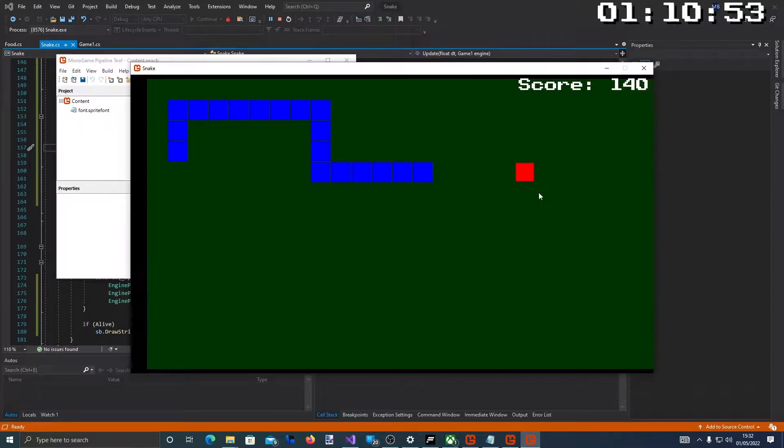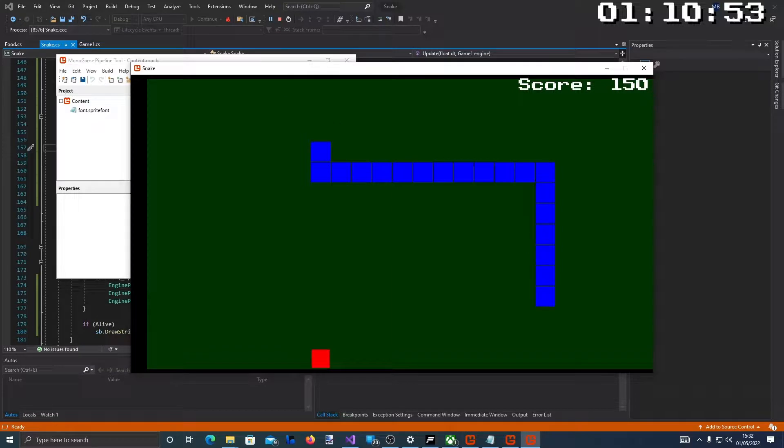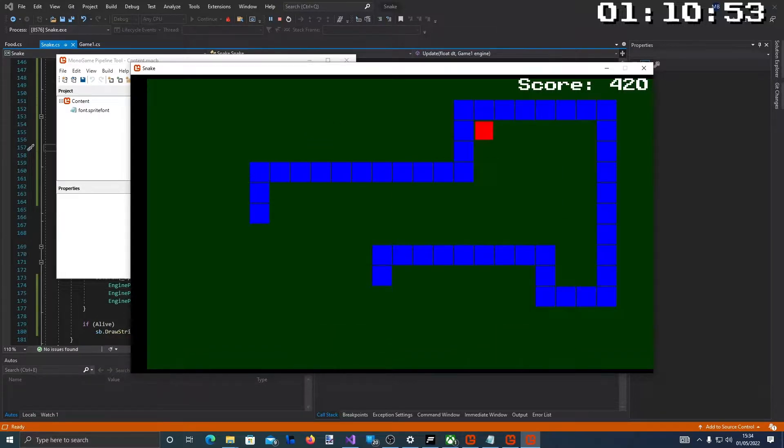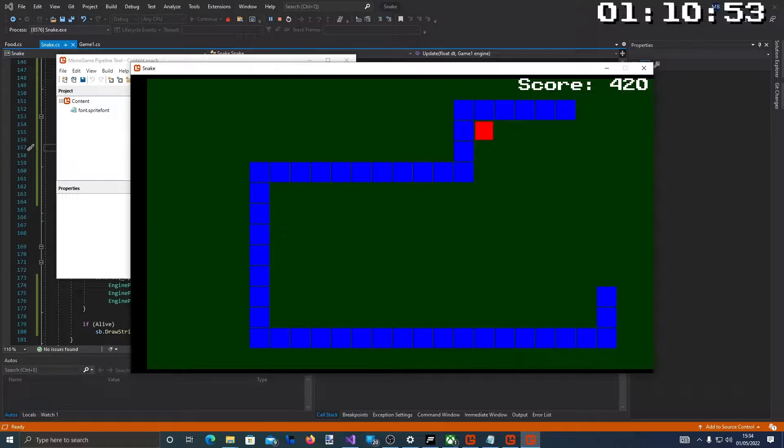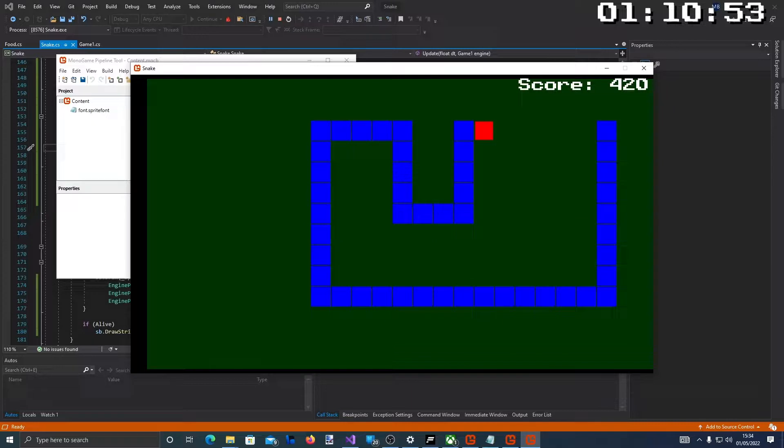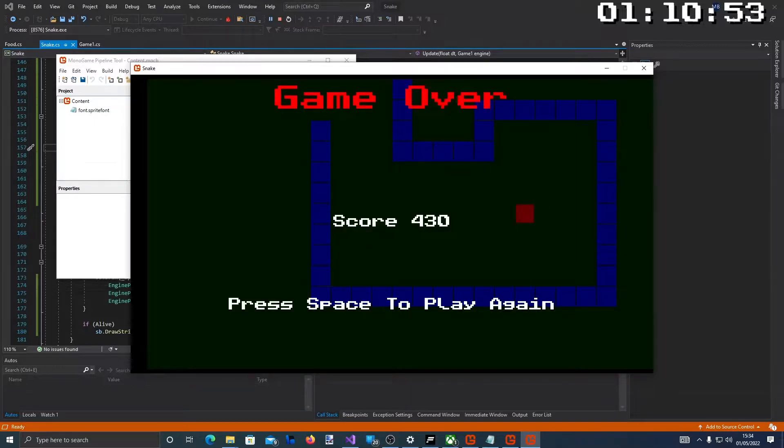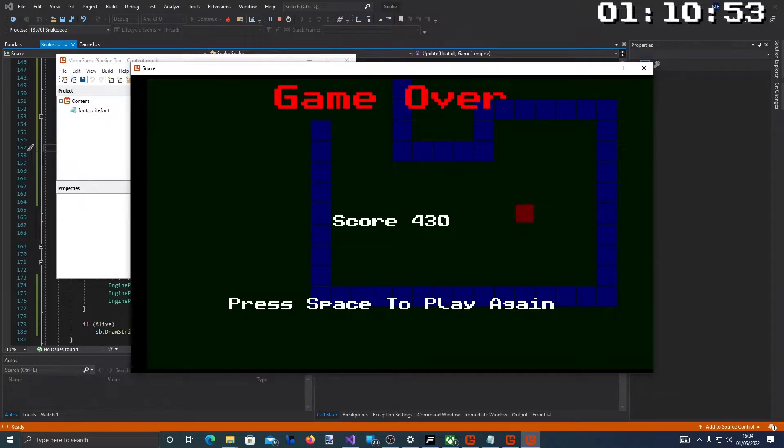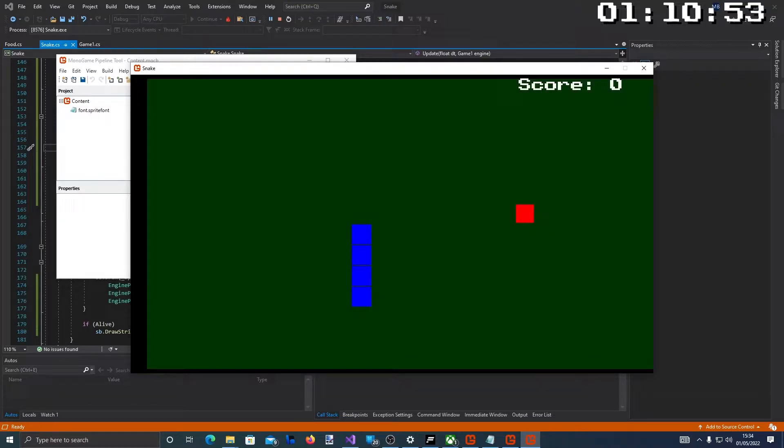And here we have snake working. We have the game of snake. So let's see how far I can get in this game. So it's getting quite fast now. Still controlling pretty well though. Although I do keep missing that one which is not good. Hey oh game over. There we go. Score 430. Wait. Press space to play again. So I press the space bar and the game starts again. Completely reset.